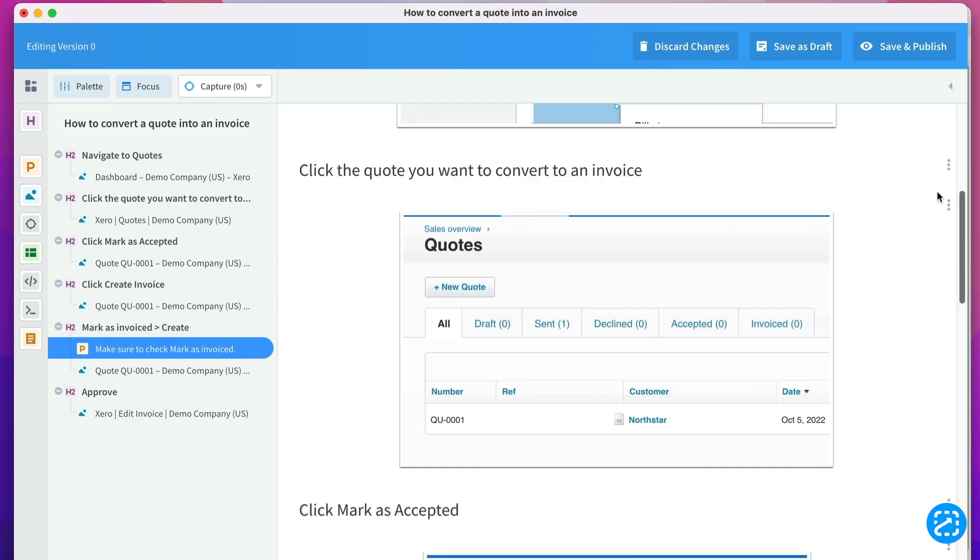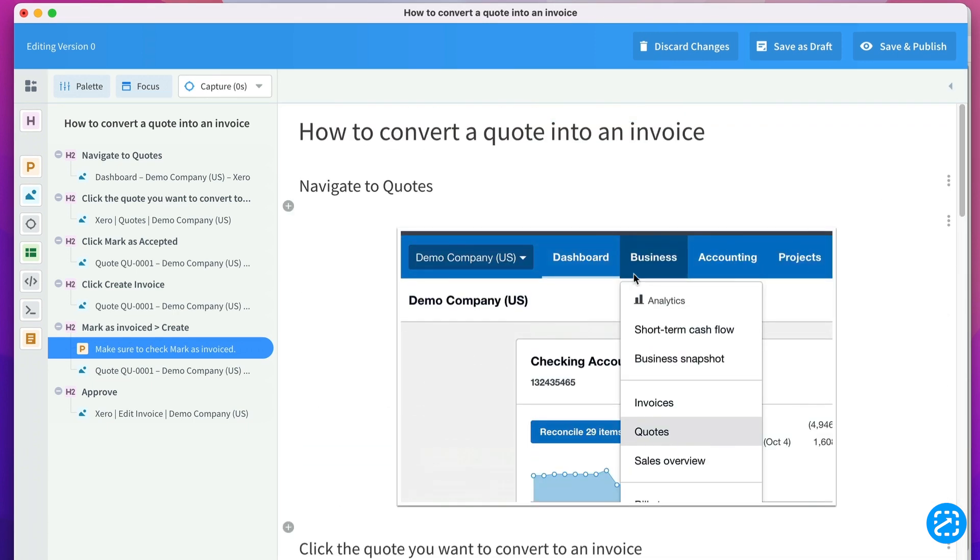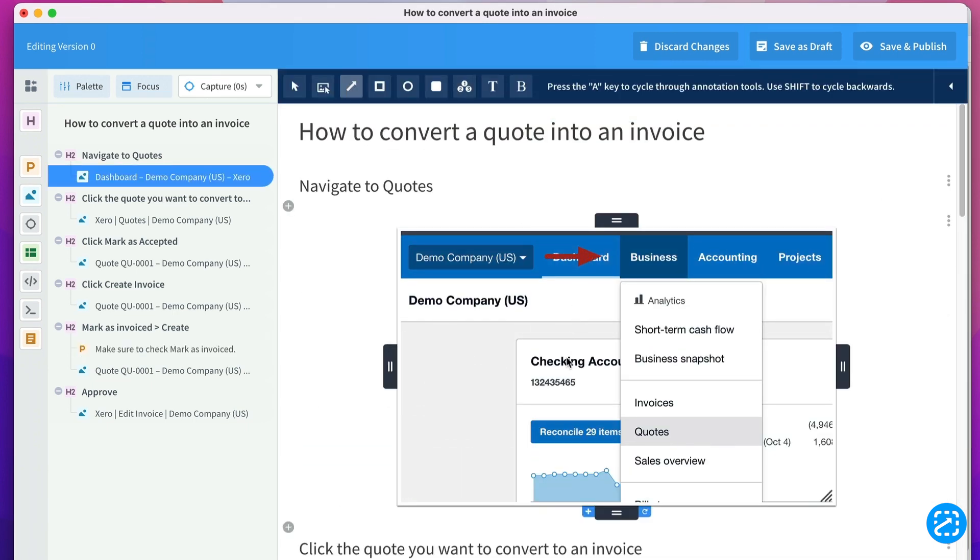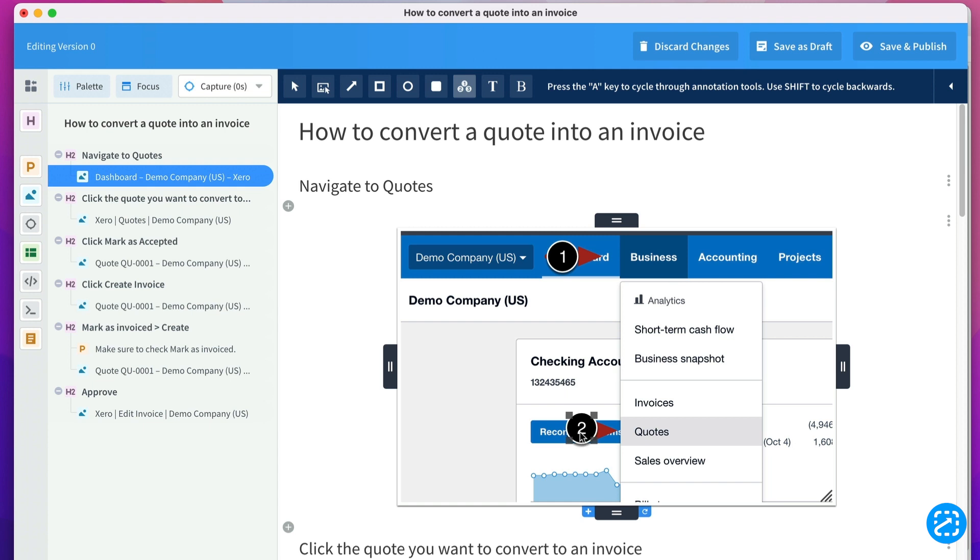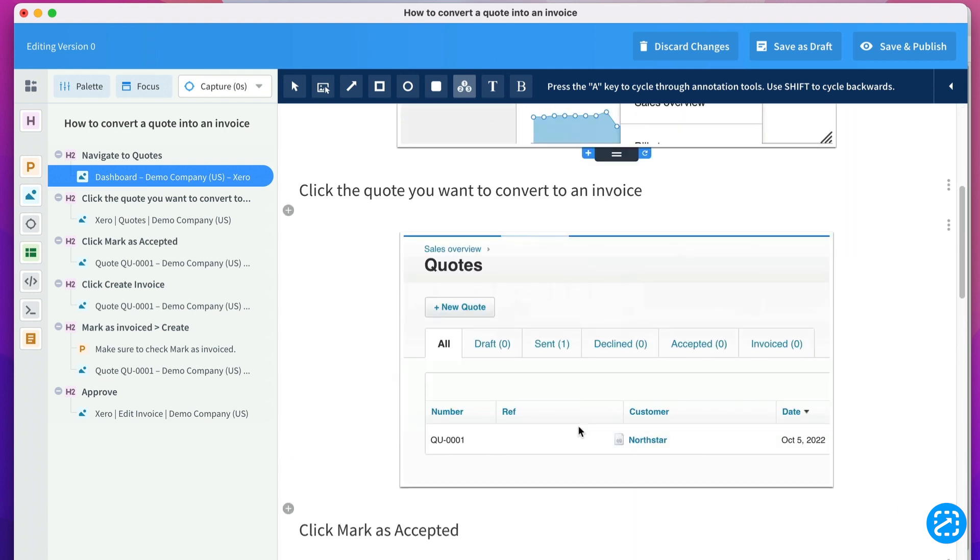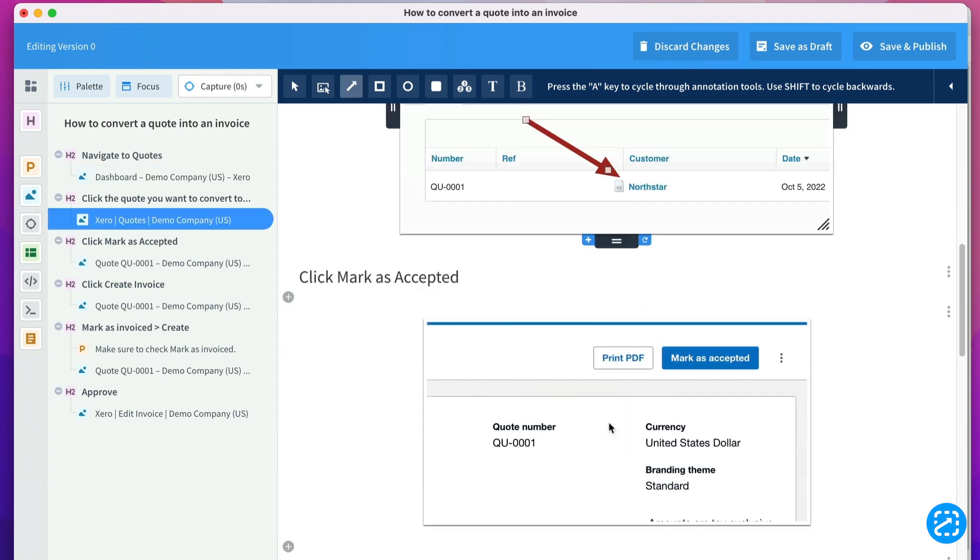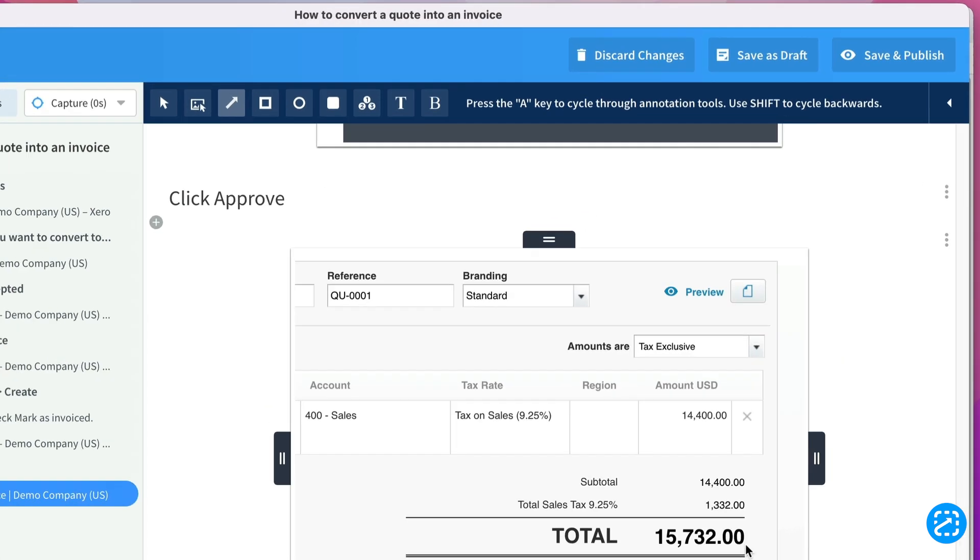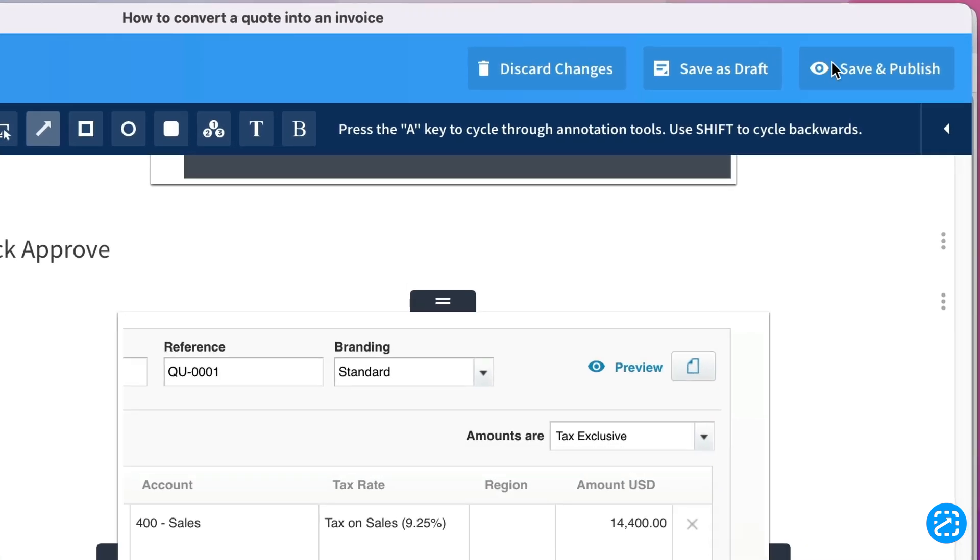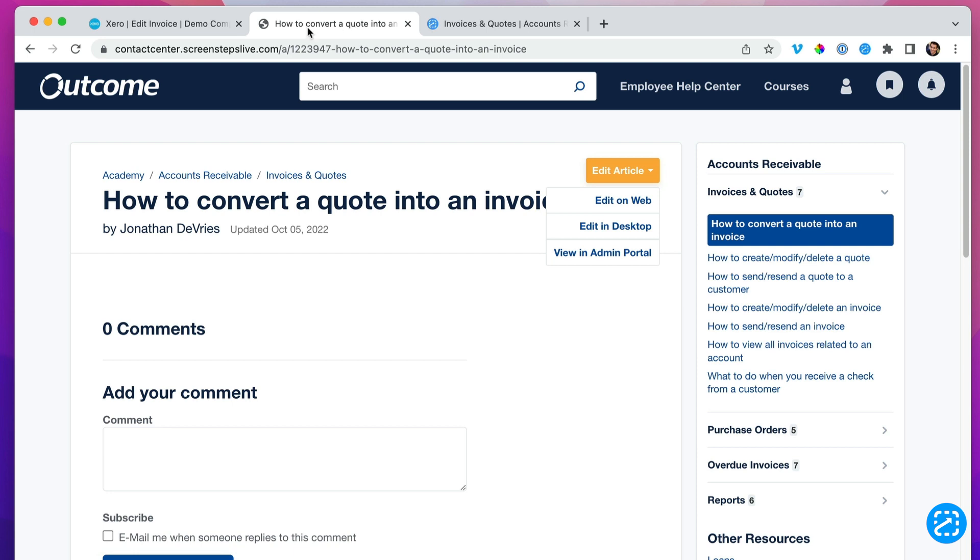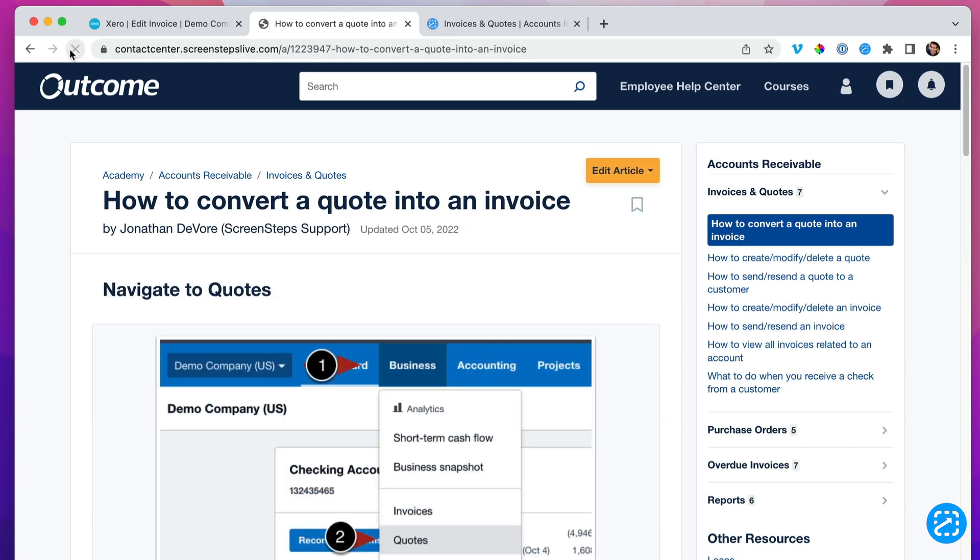I'll add some arrows and other annotations. When I'm done, I'll hit publish. When I go back to the article in ScreenSteps, I'll refresh the page and all of those instructions show up.